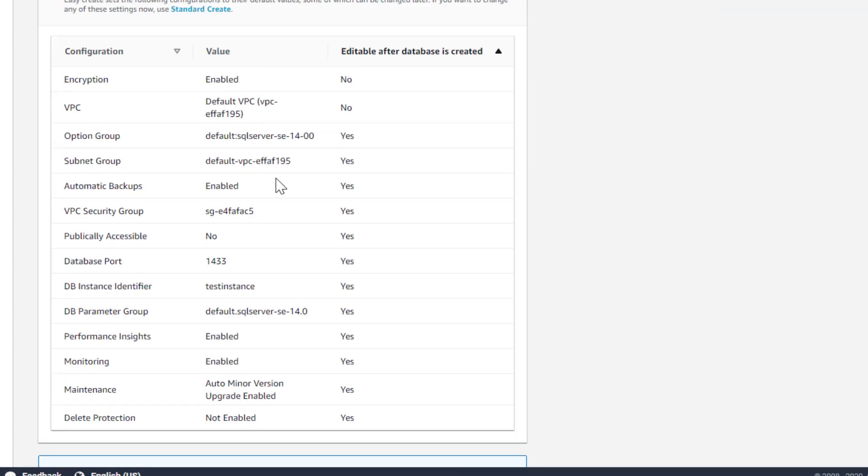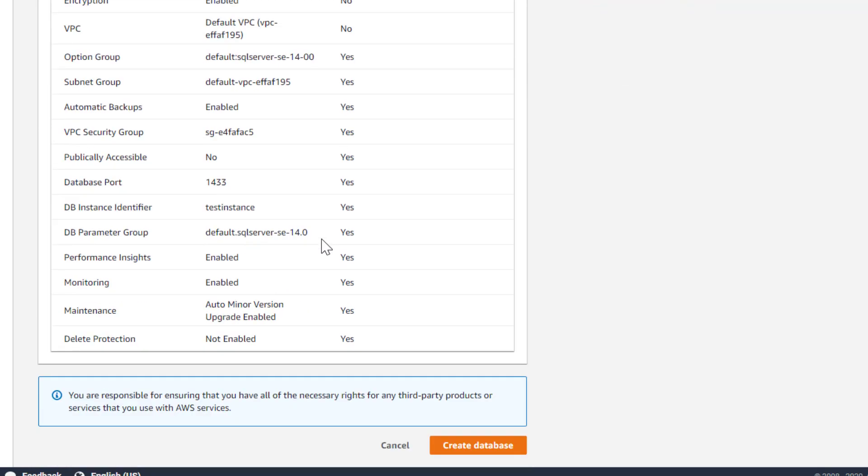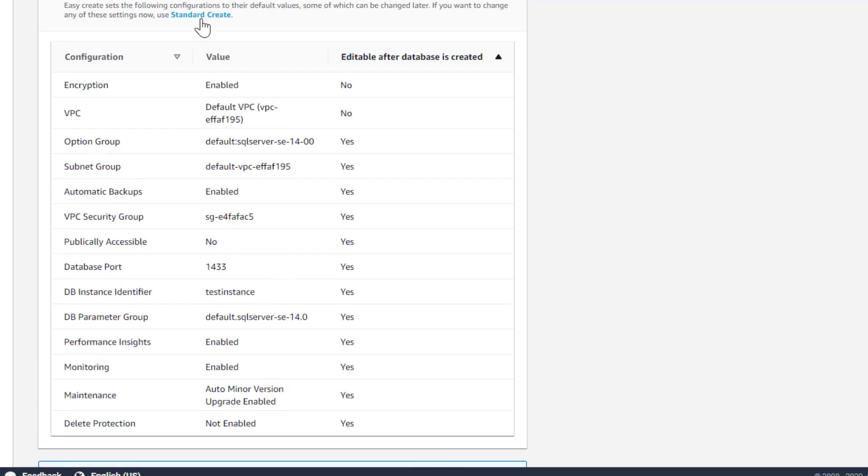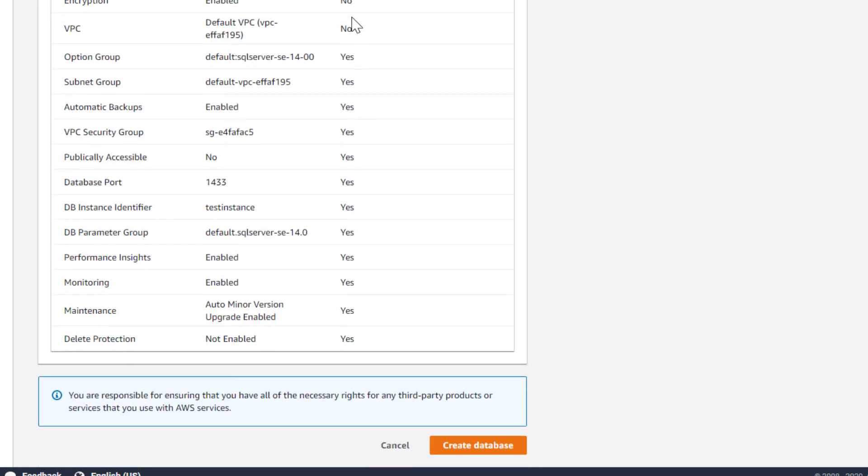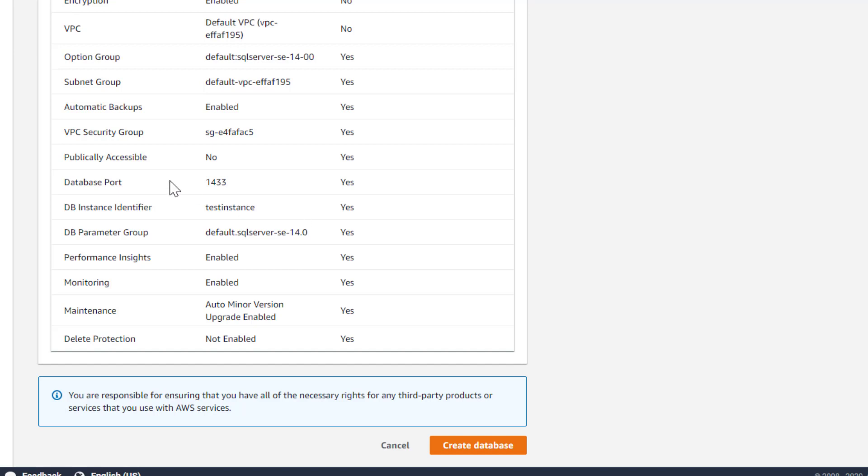These are all the default settings. If you wanted to, it's got the ability to go back and do a standard create if you're interested in it. But otherwise, it sets up all these things for you by default for a test instance, for a learning type of situation. All of this is pretty cool. There's one thing we would want to change, and that's right here where it says publicly accessible. We will want to change this after we create the database.